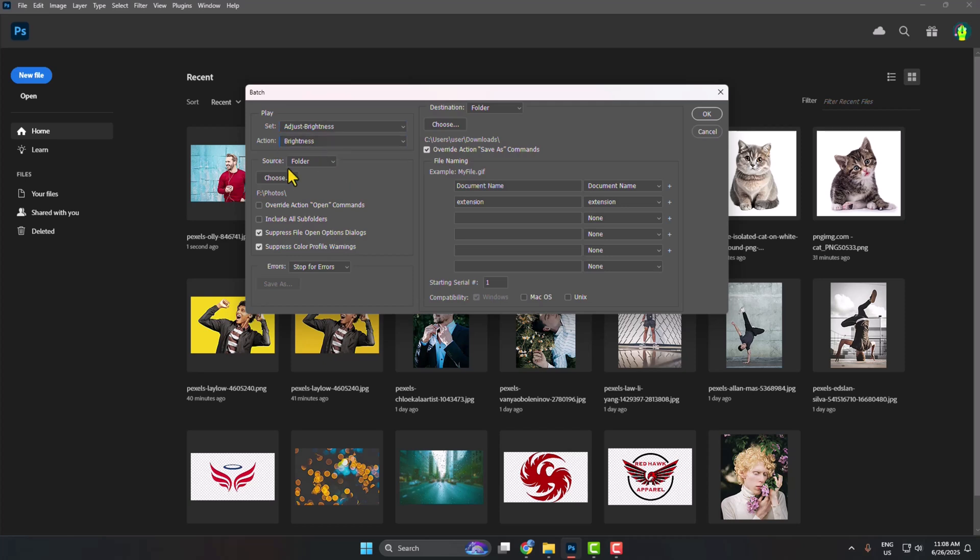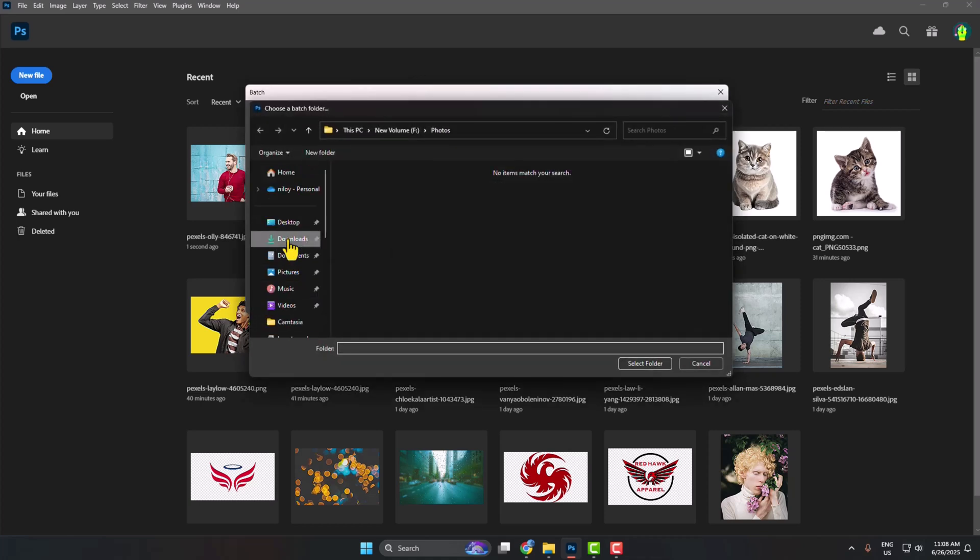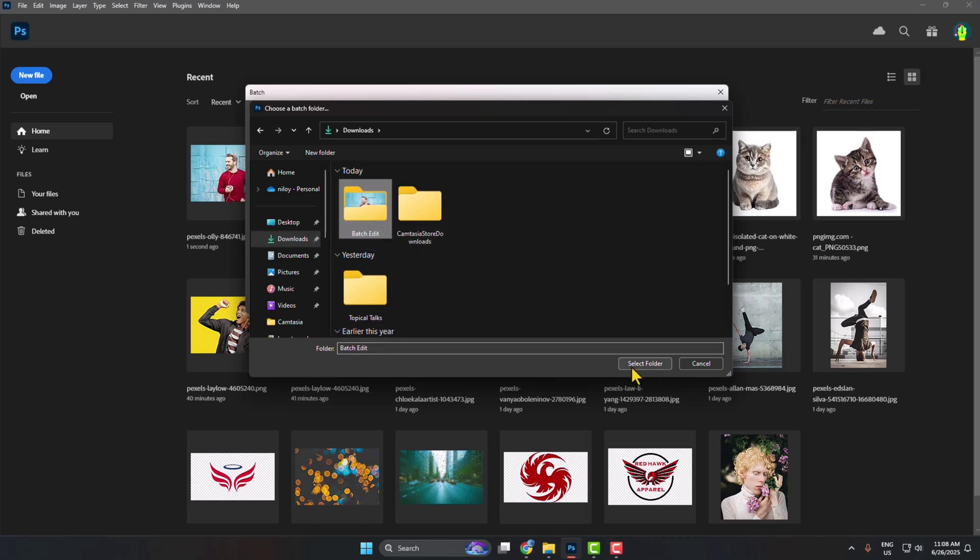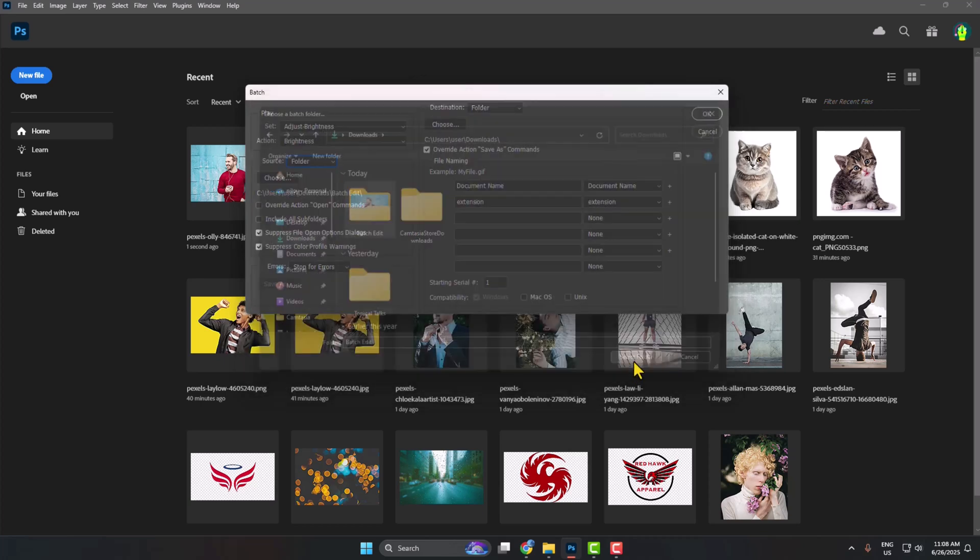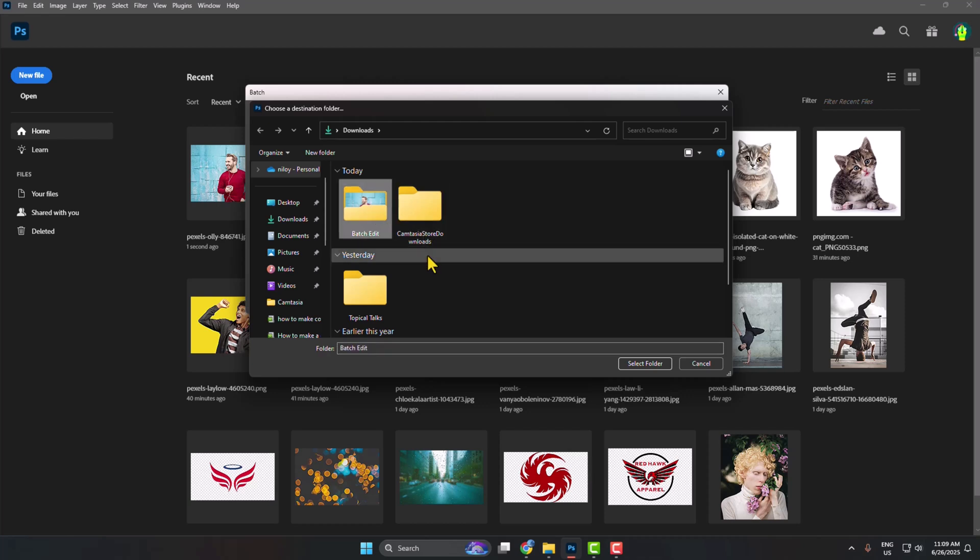For Source, select Folder, then click Choose. Select the folder from your computer that contains all the photos you want to batch edit. Make sure to check these two options. For Destination, select Folder, click Choose, and select the folder where you want to export all of your batch edited photos.